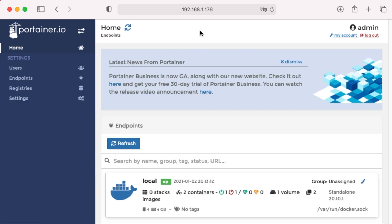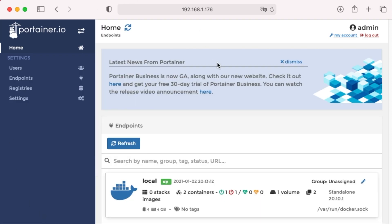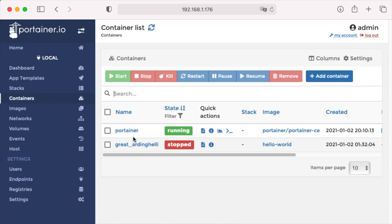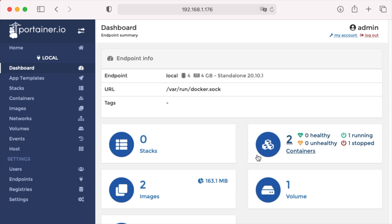And there we go — Portainer is running. There's the hello world container we ran when we installed Docker, and there's Portainer. And that's all there is to it. We can start using Portainer to manage our Docker environment.